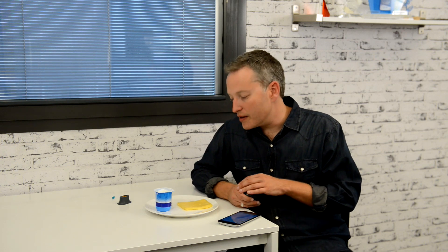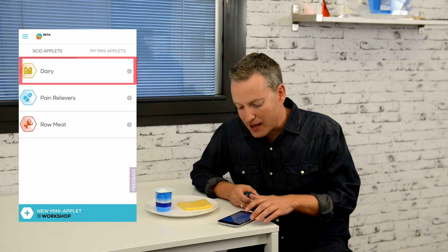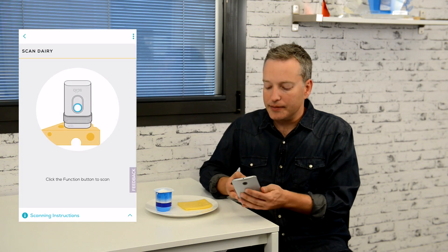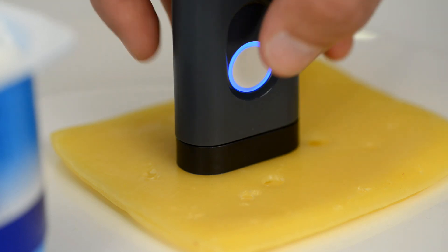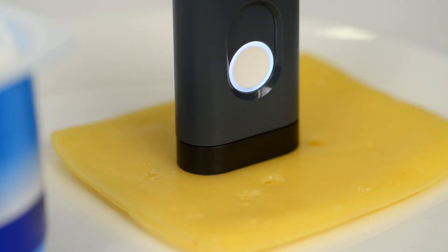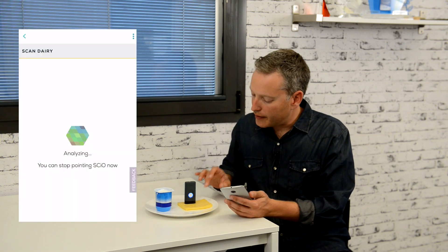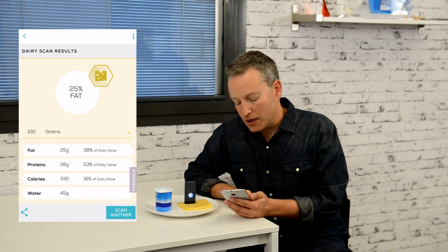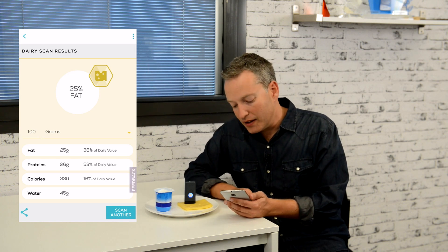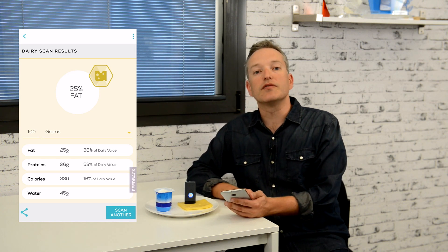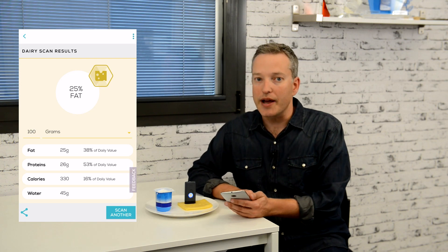Let's take the dairy applet as an example. I have a slice of cheese here and a yogurt. I'm tapping the dairy applet and scanning the cheese. Note that I'm using the optical shade for optimal scanning, and I'm practically making contact with the sample. This slice of cheese has 25% fat and 26 grams of protein in every 100 grams.